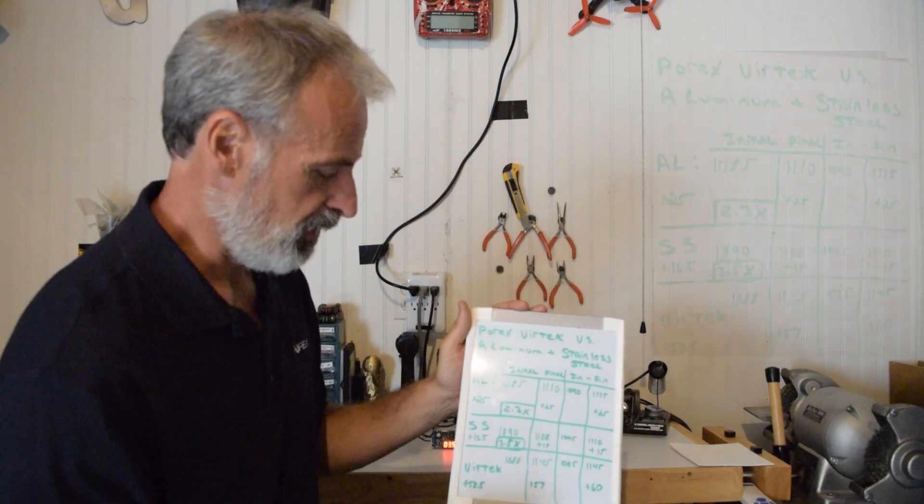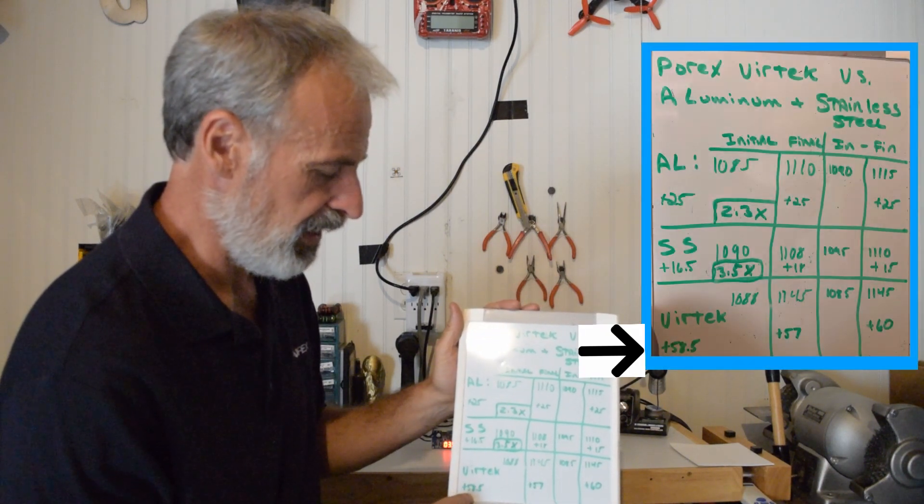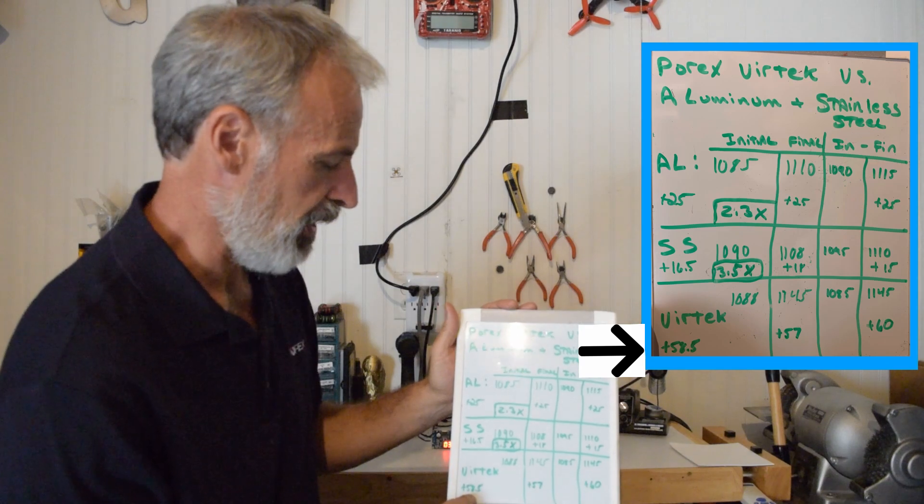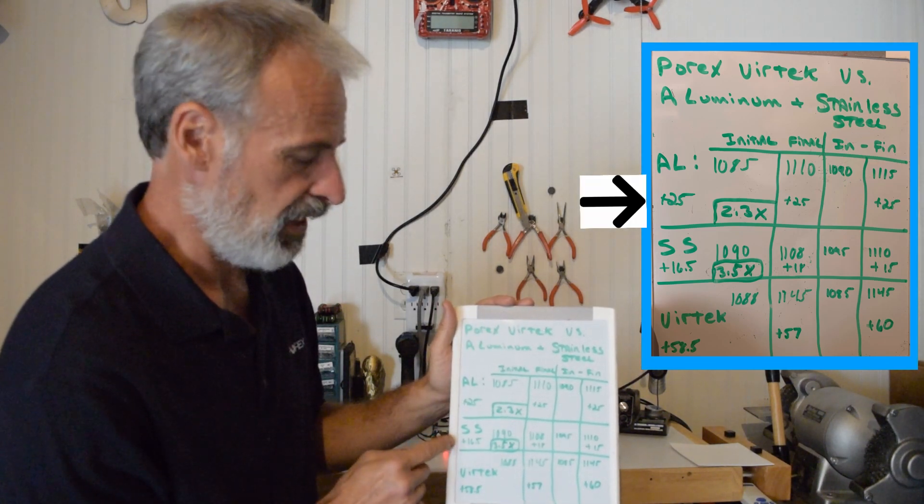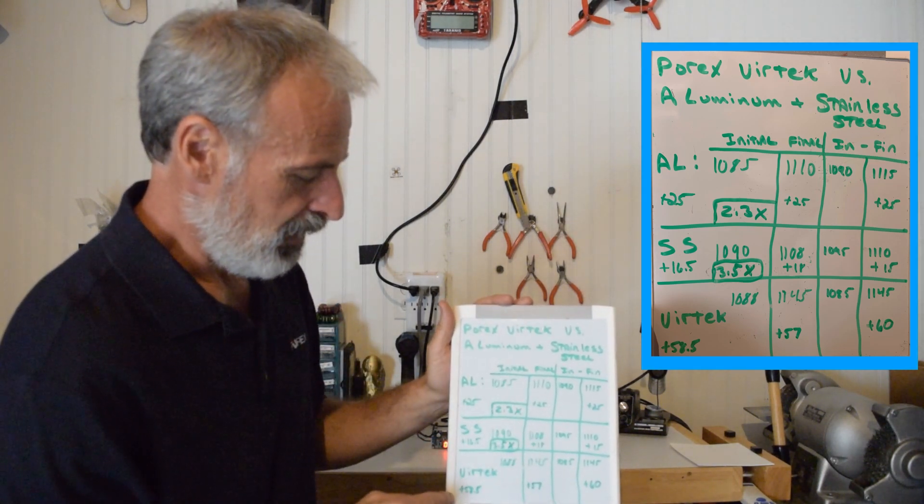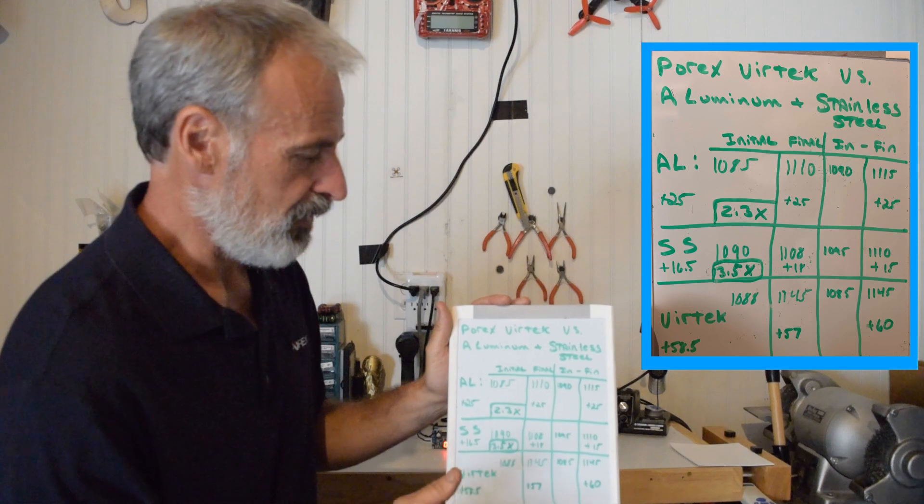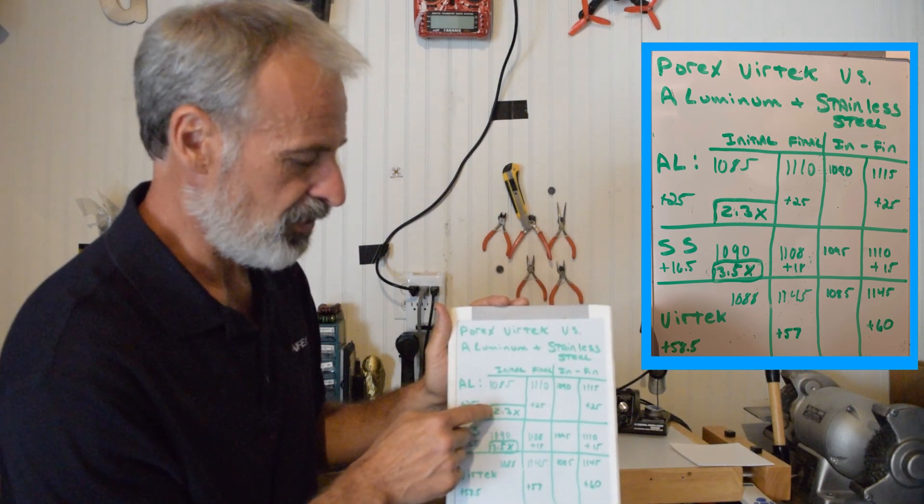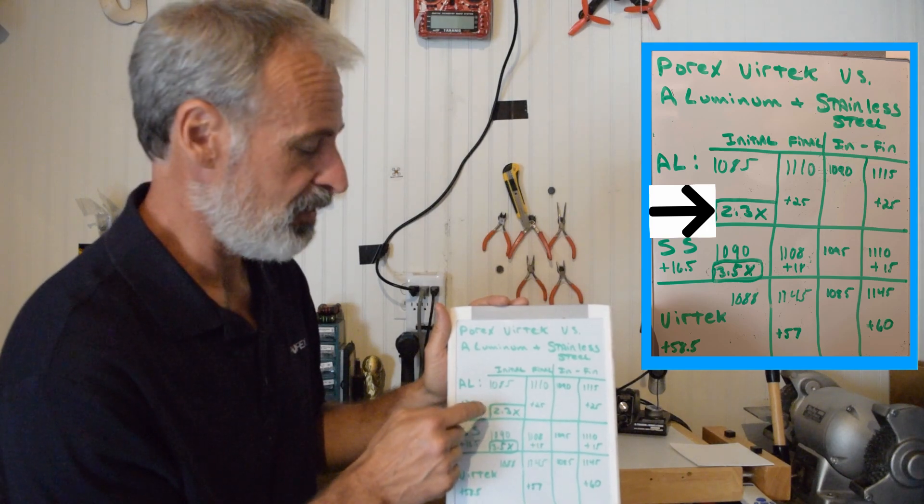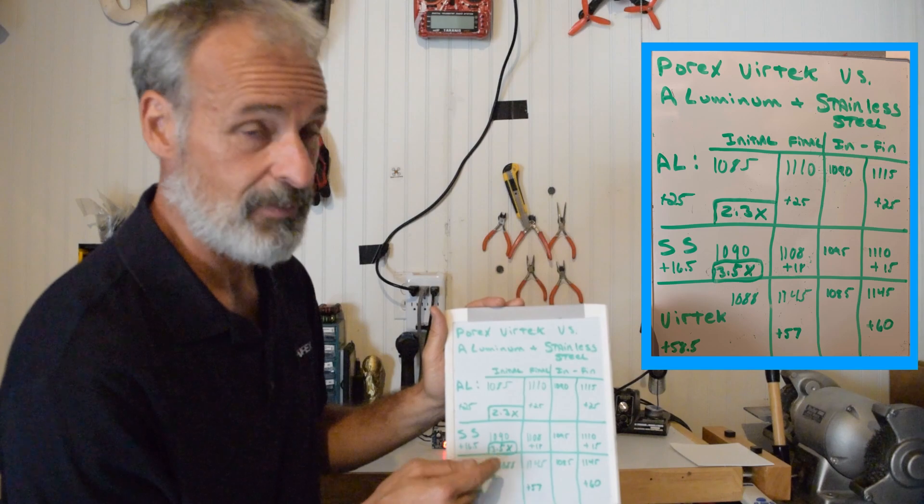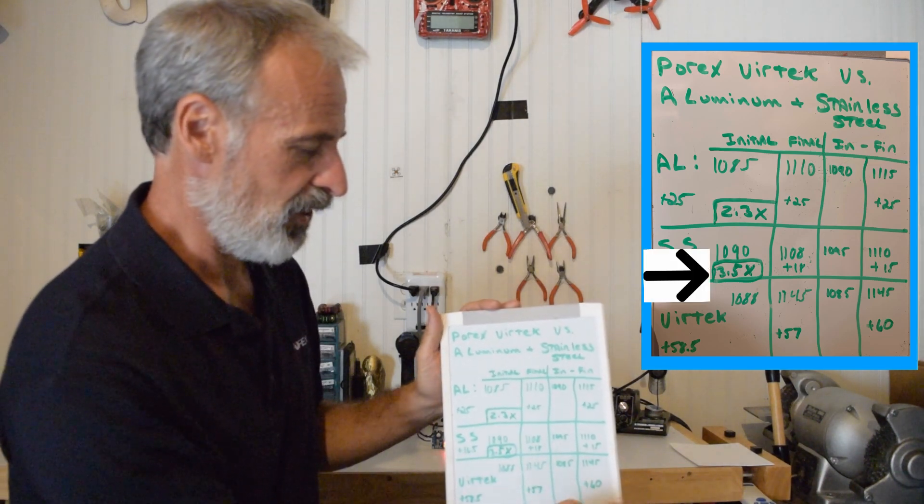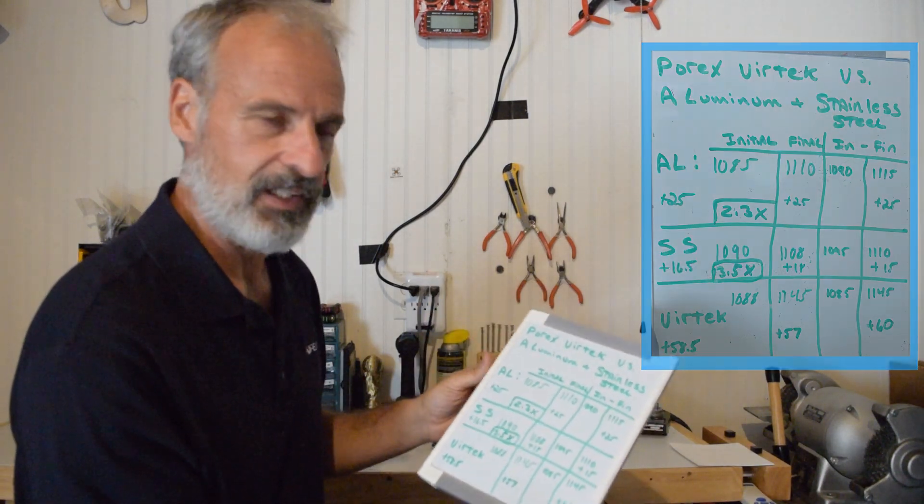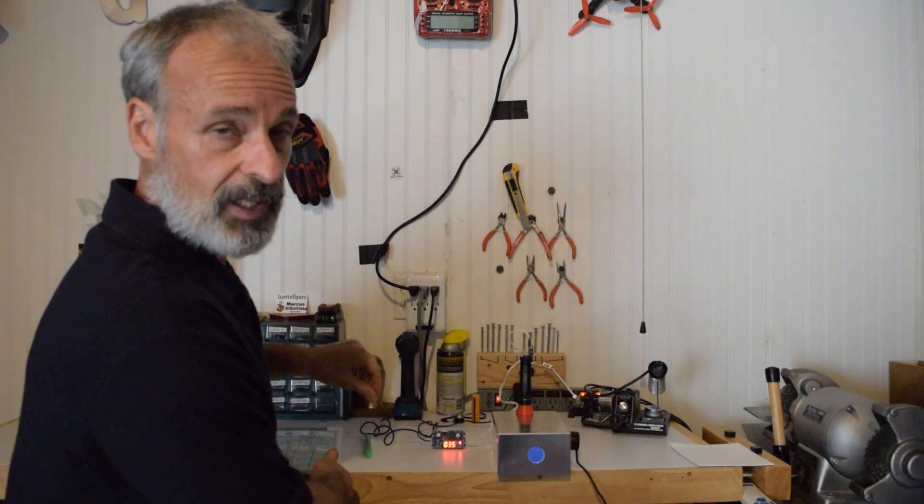So with the Porex Vertex the average increase was about 58.5 microwatts. The aluminum was about 25 and the stainless steel was about 16.5. So if you do the math using 58.5 as the increase for the most reflective at 25, the Vertex is about 2.3 times the increase versus aluminum and versus stainless steel it's about three and a half times the increase. So it's very clear how much of an improvement you can get with Porex Vertex.